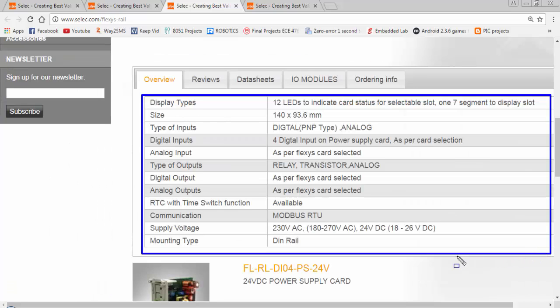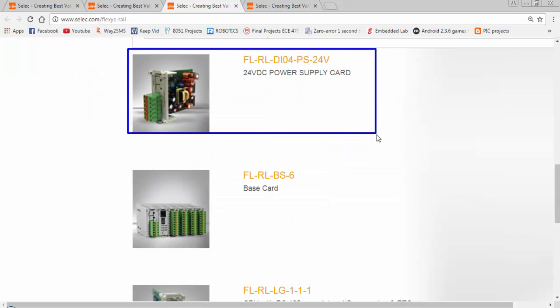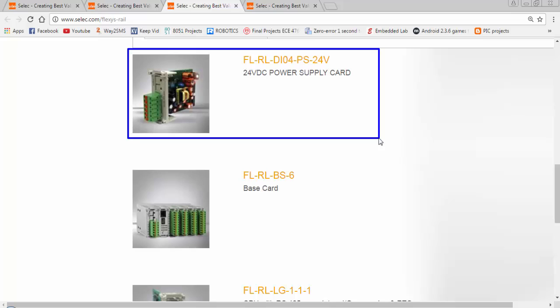These all are the specifications of Flexisrail PLC series from Selec. As I told you, the PLC is a type of modular and we have to insert the cards in the slots. So first card of the PLC will be the power supply for the PLC.